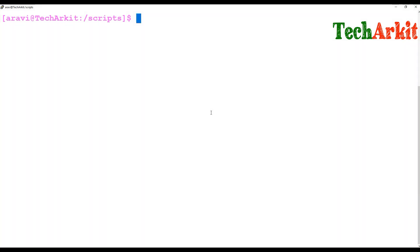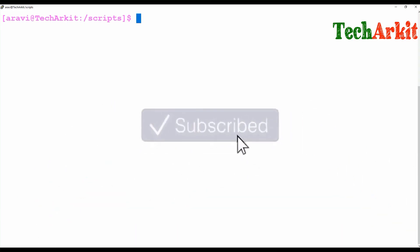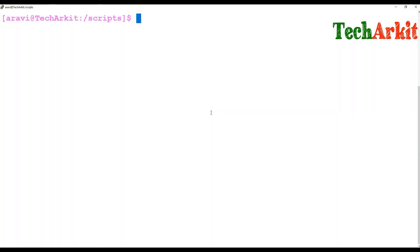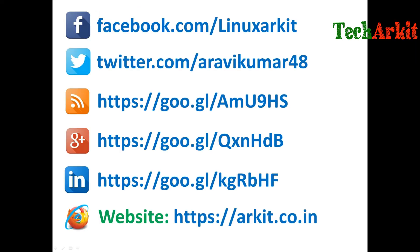I'll explain more function examples with different scenarios in the next session. Thanks for watching — stay tuned, please subscribe to the channel for more upcoming videos and courses, and follow us on social networking sites. If you have any technical questions, you can ask.